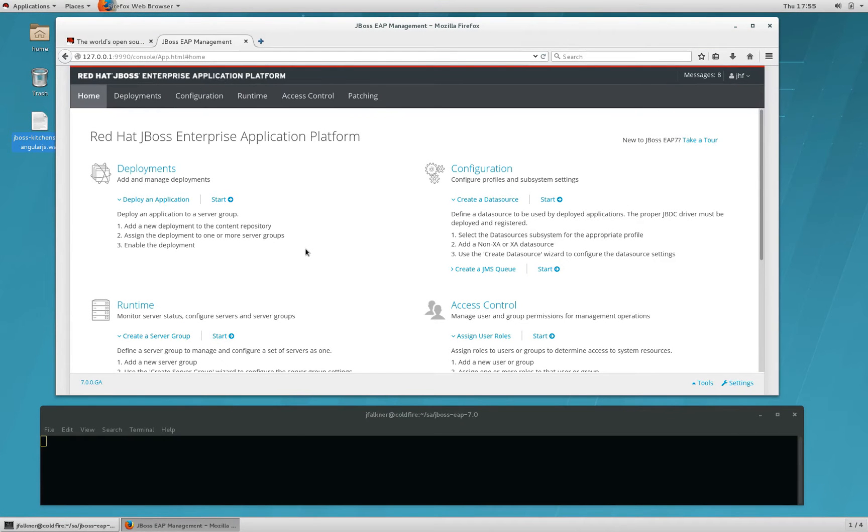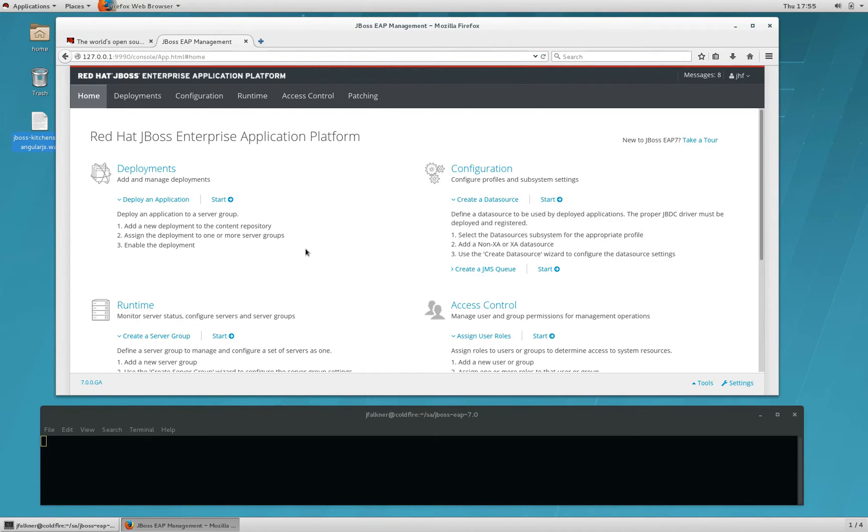Whether you're using EAP as a standalone server or as a managed domain, deploying apps using the management console is pretty straightforward. On the homepage, you'll see a section called Deployments. In that section is a small description of how to get started and a link. Click the Start link.